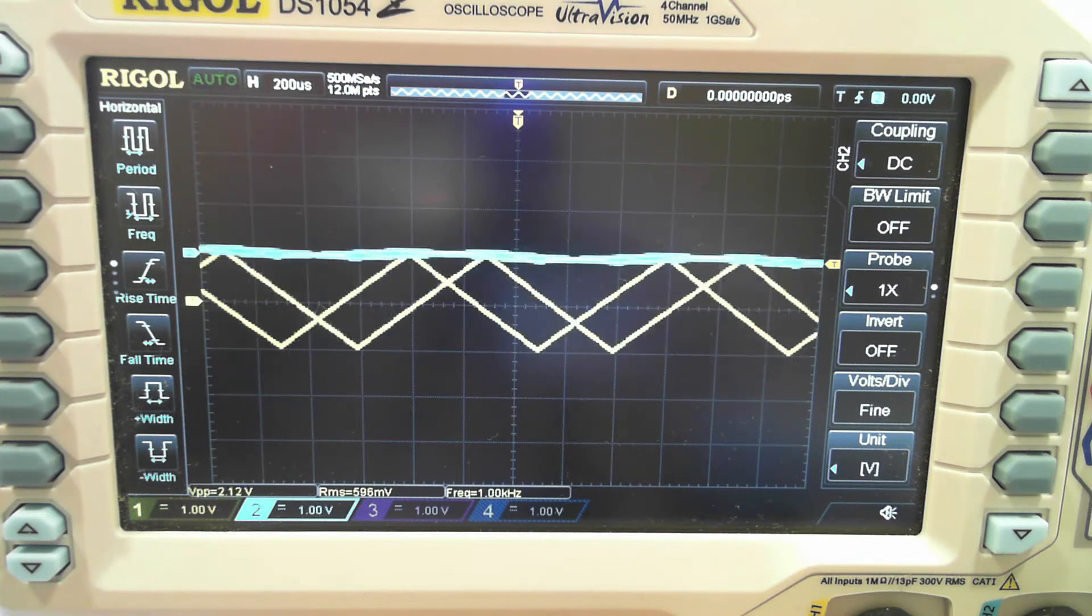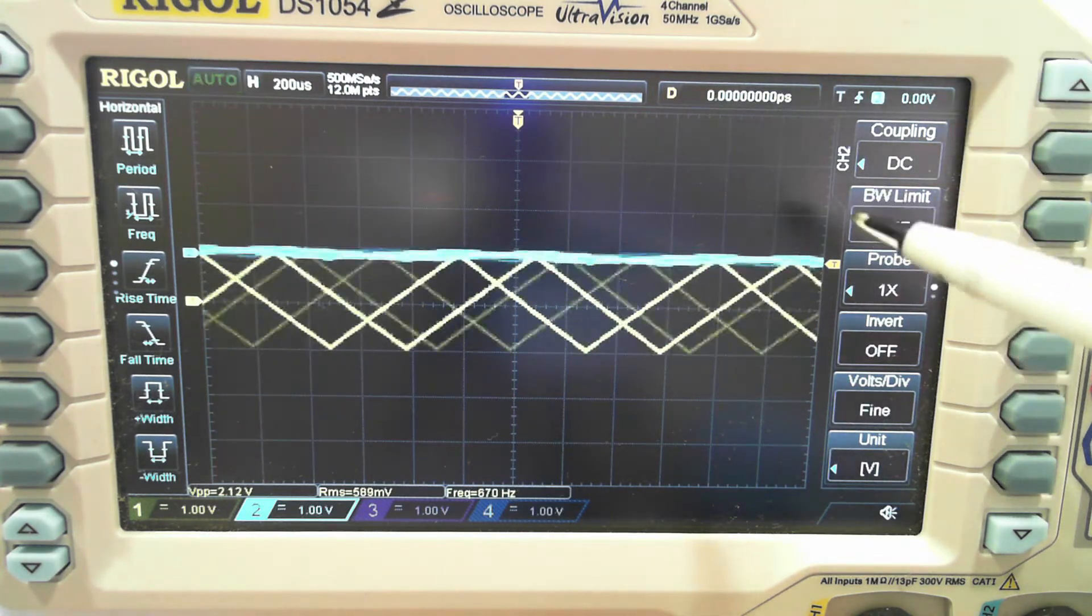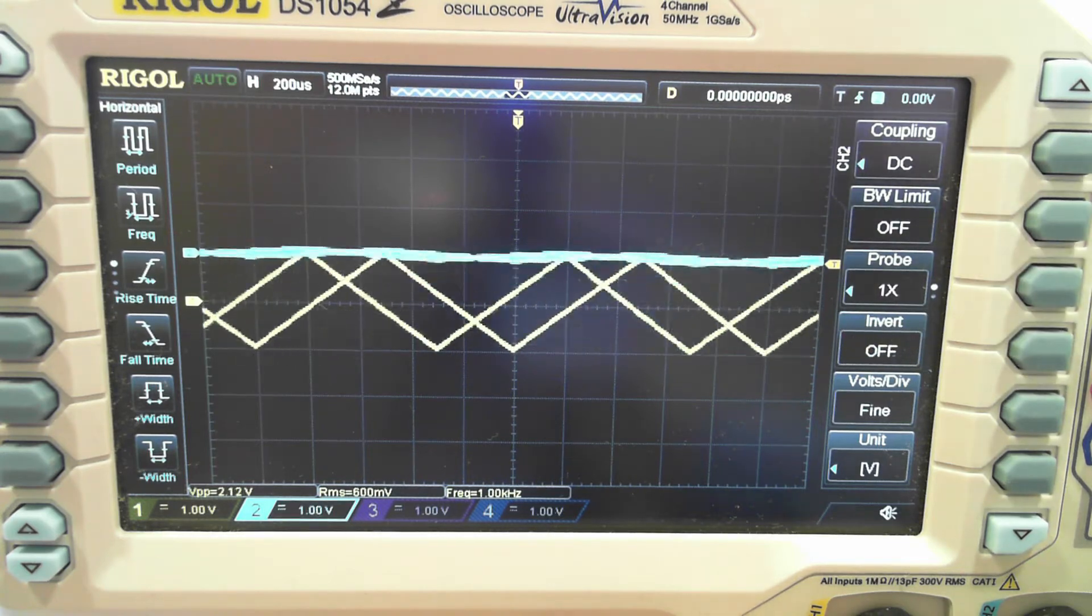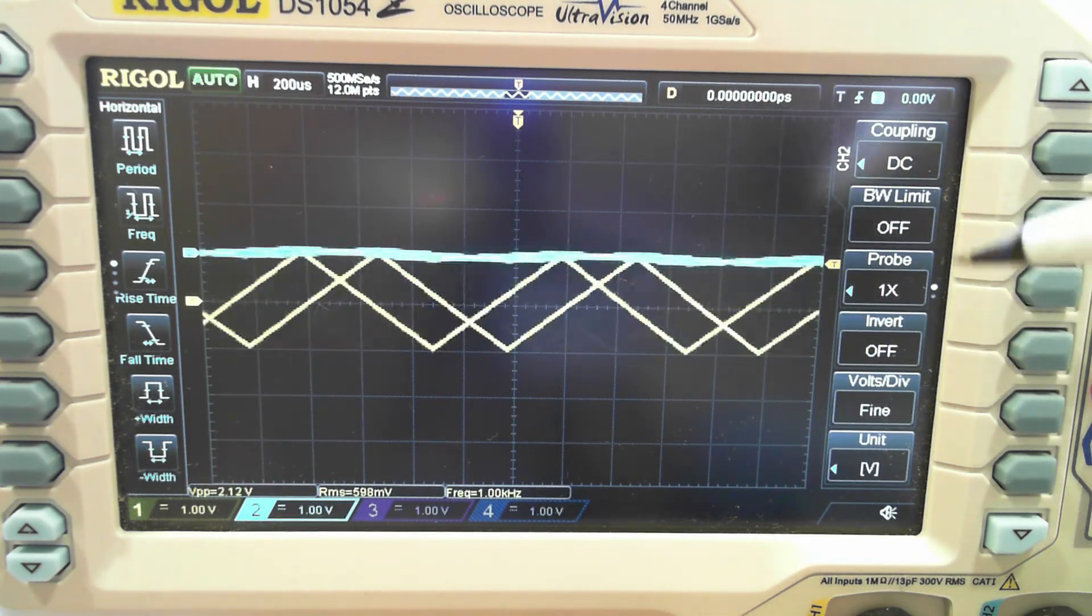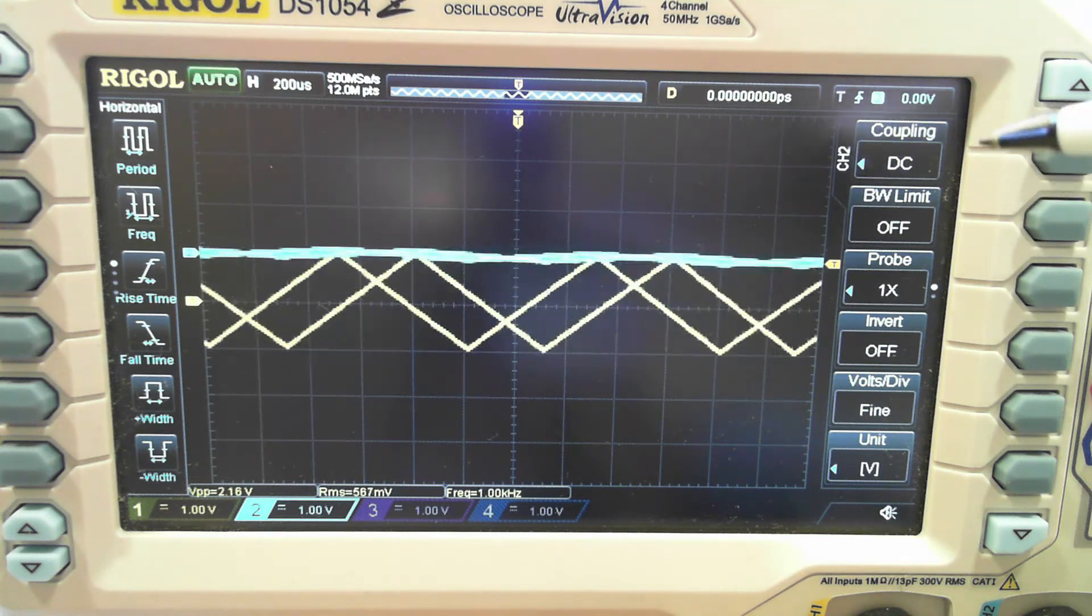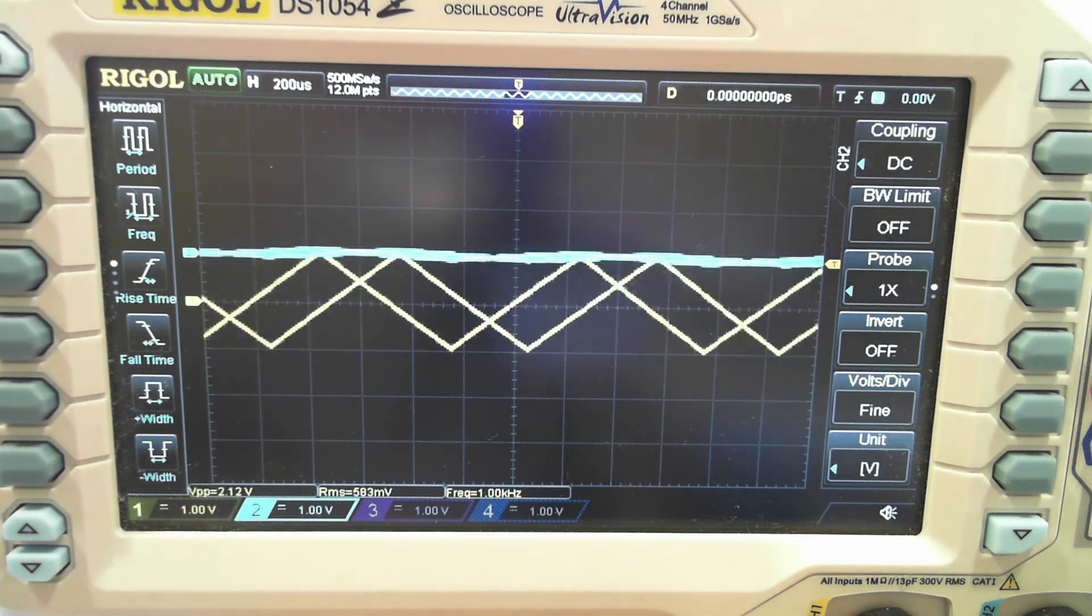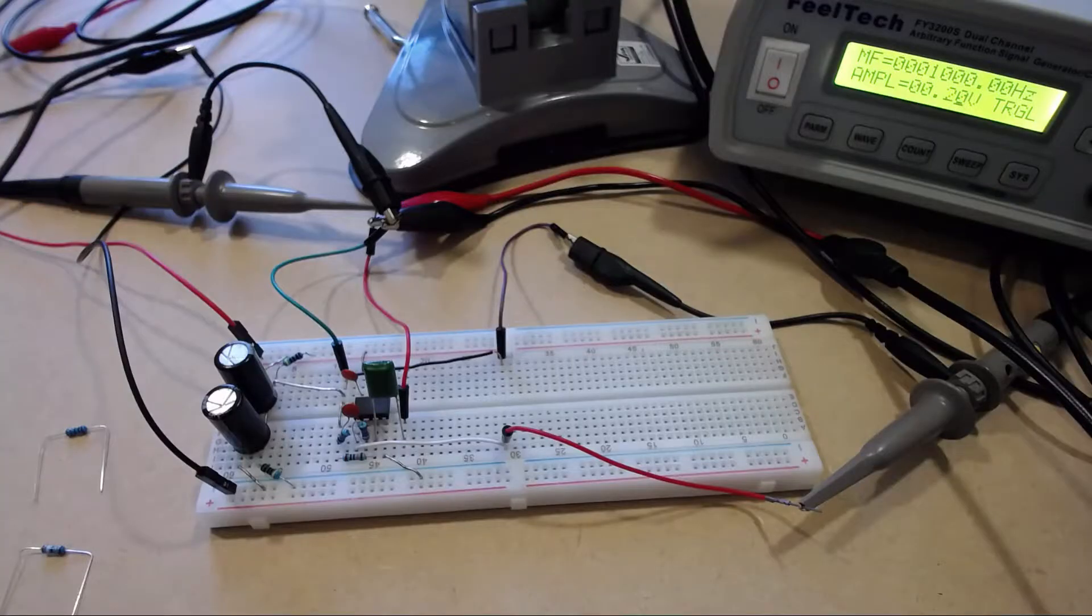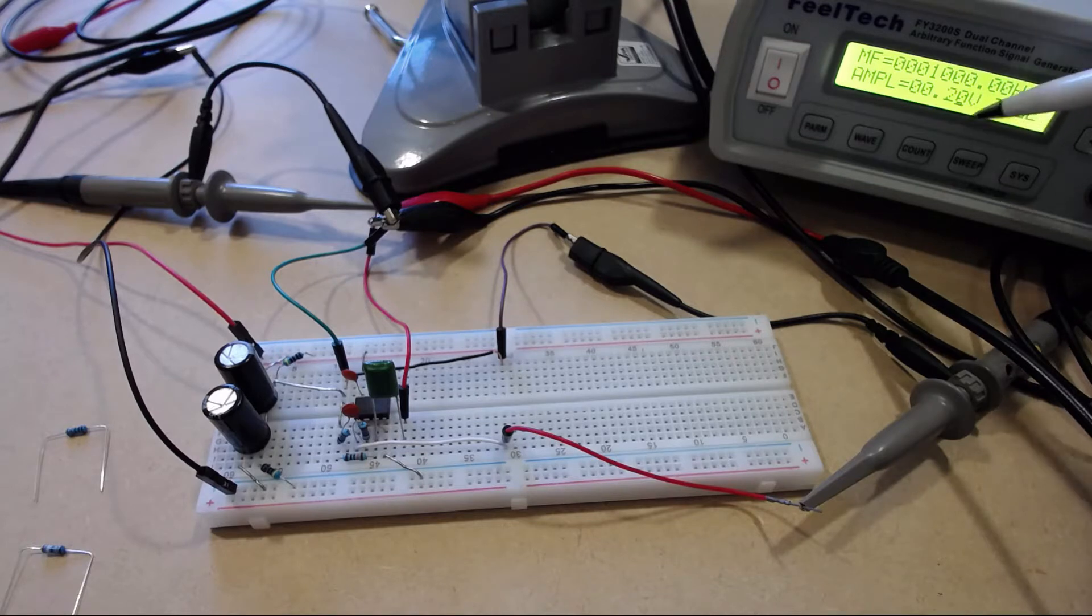On my oscilloscope the blue line here is the input and the yellow is the output. I've got the Cmoy set up as its kind of factory default 11 times gain, and you might have seen on the other view here that I've got the amplitude set to 0.2 volts on my function generator. So with an 11 times gain,